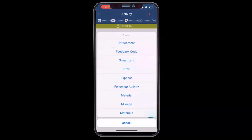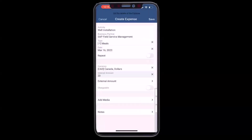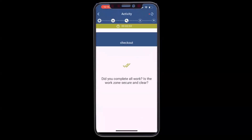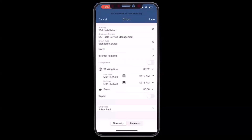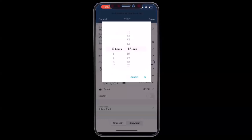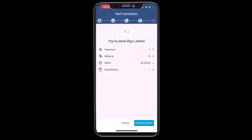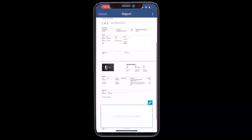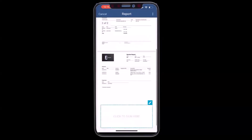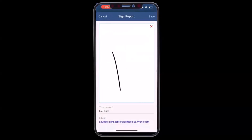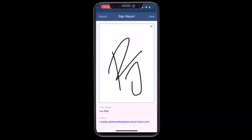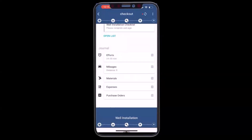Upon completing the work, I'll add an additional expense that I incur on the job for a meal. I'll mark this as chargeable and then proceed to close the activity. Upon closing, I'll record my final time on the job and a service report is then automatically generated. This includes all of the details of the work that I performed and comes back to SAP FSM as a PDF report. I'll give it a final sign-off and now we can see that the activity is closed.